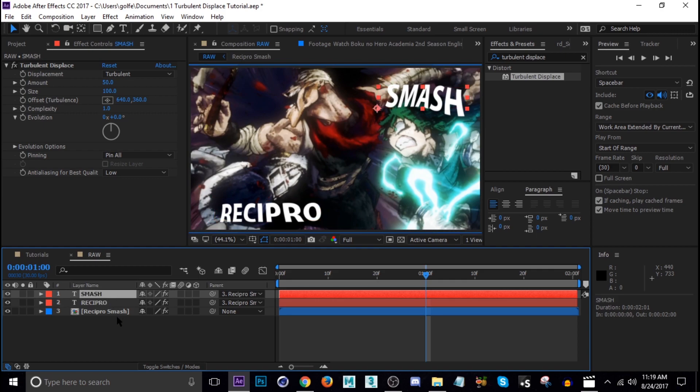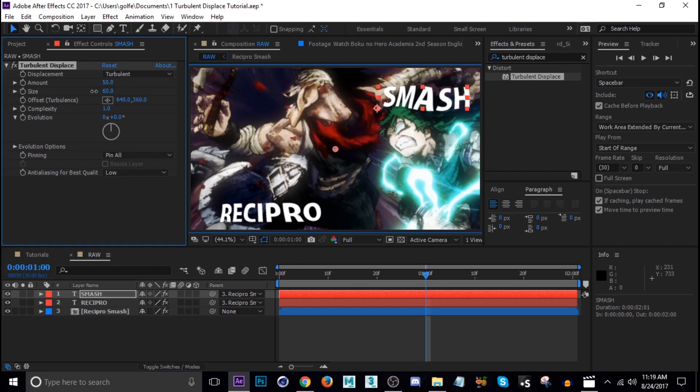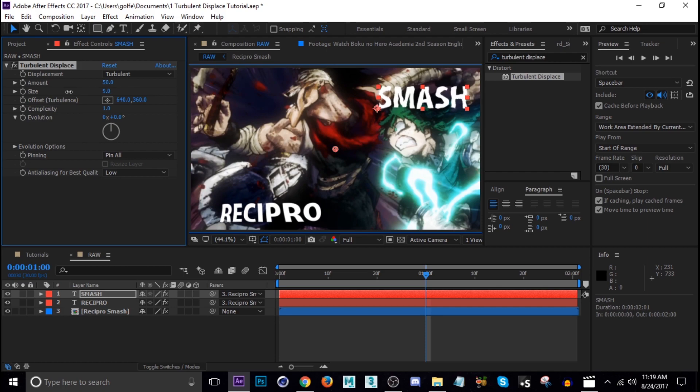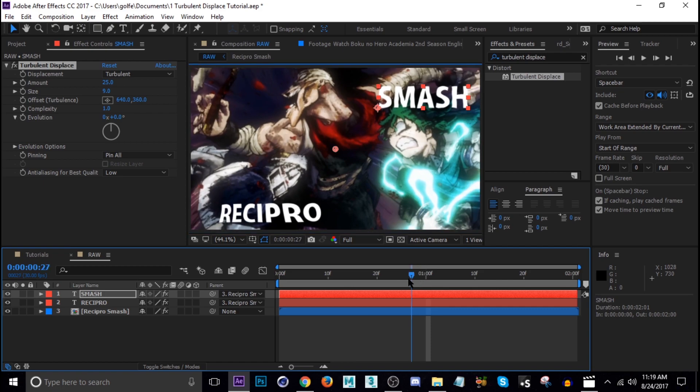Now let's go ahead and change these amounts and sizes to where we get just a little bit of wiggle, not too much. Size right around 9, the amount probably around 25. I think that's good.